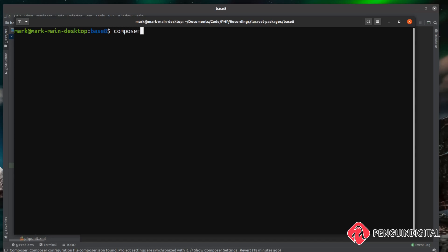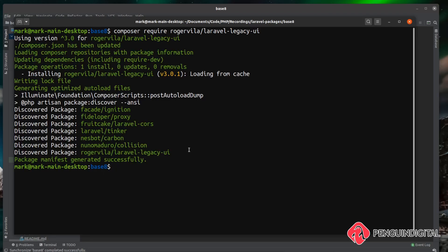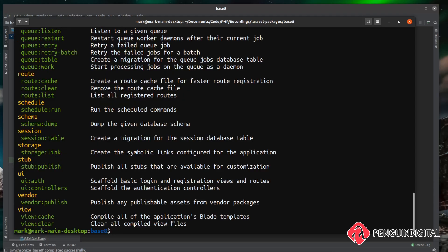So to do that, we do a composer require and we want to require rogervilla forward slash Laravel hyphen legacy hyphen UI. Let's just run a PHP artisan again. And you'll see we have some new commands down here under UI.